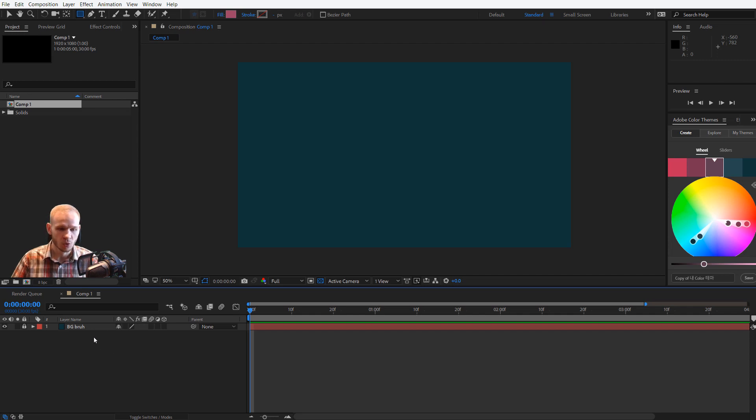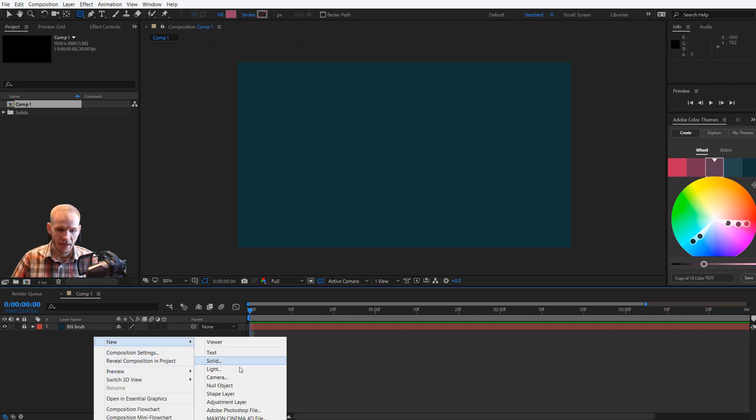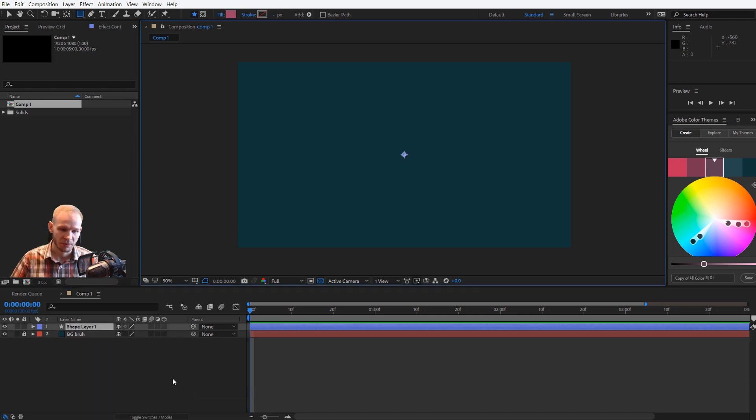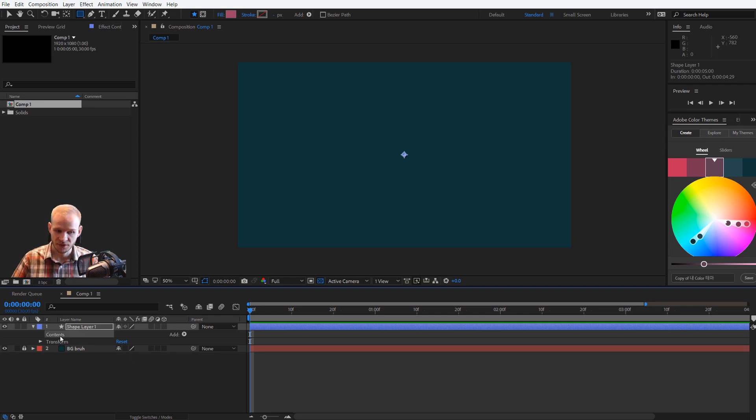You can also right-click, select new, and select a... not a solid, I wanted a shape layer. Okay, I have this shape layer. I'll open it up and it has nothing inside the contents.